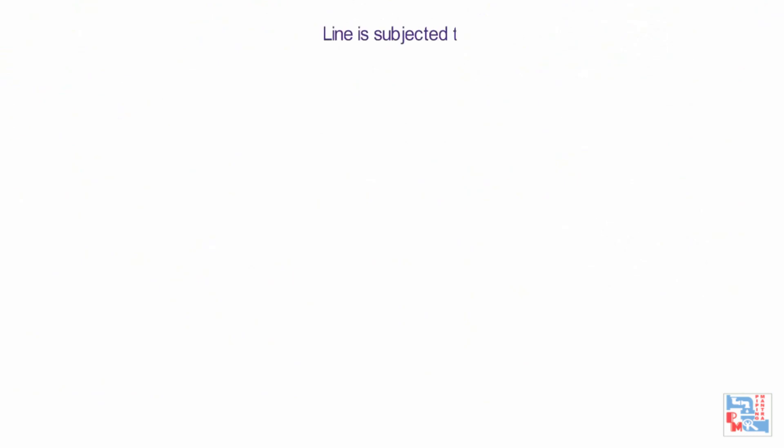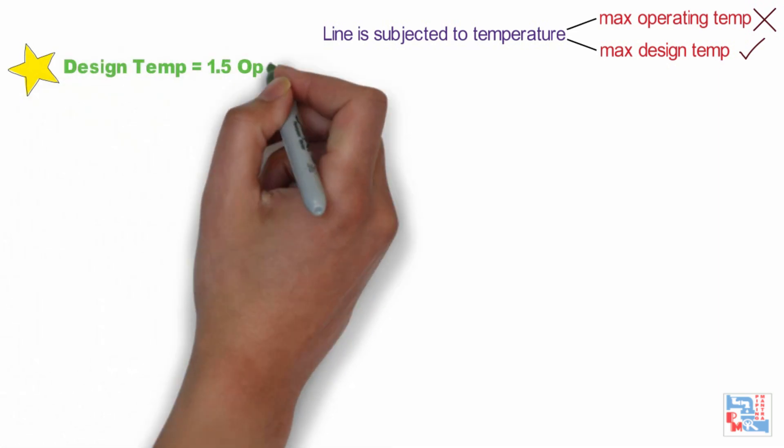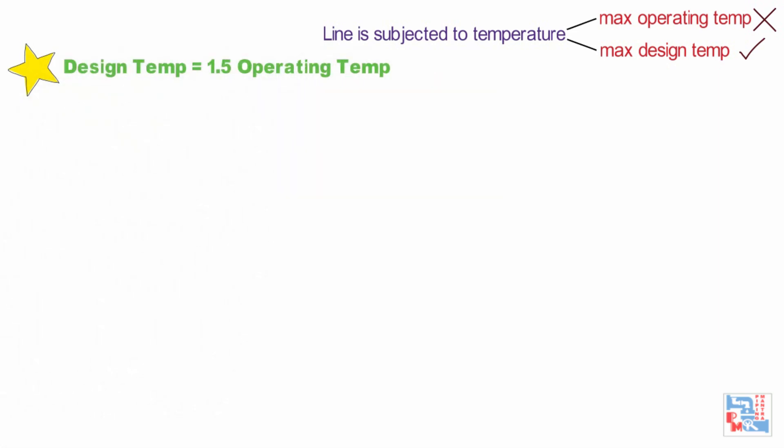These lines are identified based on the temperature to which the line is subjected. Normal basis for temperature is maximum operating or design temperature. In absence of maximum operating temperature, design temperature shall be considered. As per thumb rule, design temperature is 1.5 times operating temperature, but not necessary all the time. Operating temperature shall be considered only if the client asks for it.